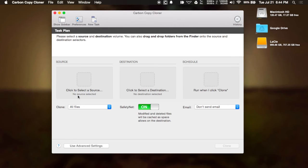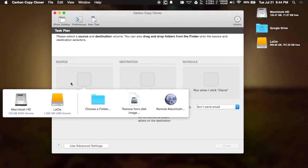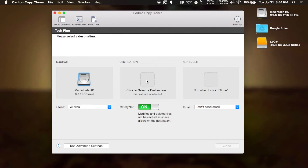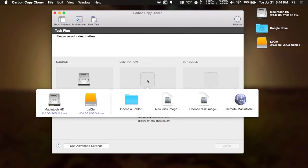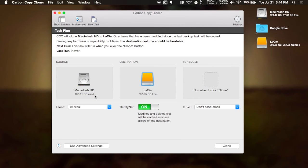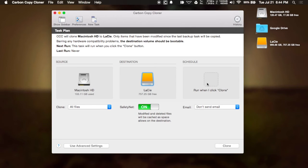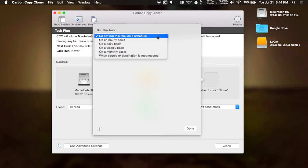All you have to do is select your source, which would be your Mac's hard drive. Select your destination, which is the external drive that you have attached to your Mac. And then you can also set a schedule so that you could have backups happen on an hourly, daily, weekly, or monthly basis.